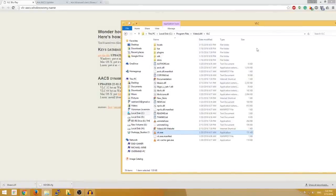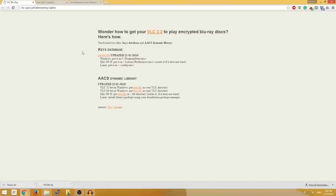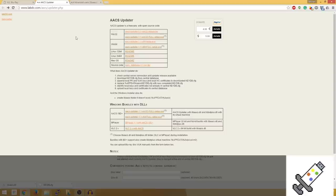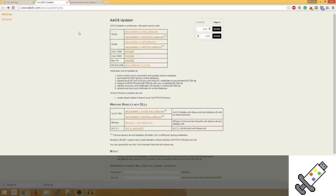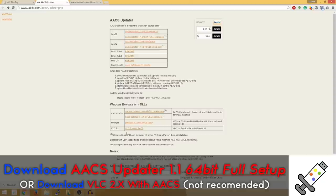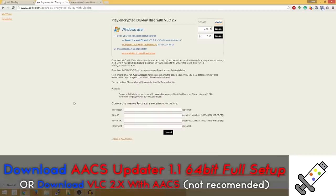So let's go ahead and continue to the second way we can do this, and this one I think is actually a lot simpler to use. Again, I will have this in a link in the description below. Now what we want is we want to download either this one or this one. If you download the VLC 2.x with AACS, it will just download a zip file for us to download.